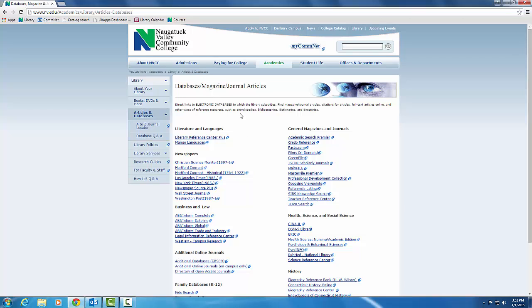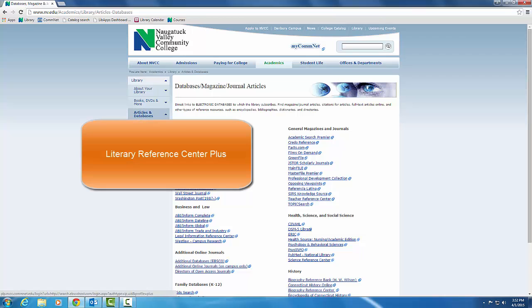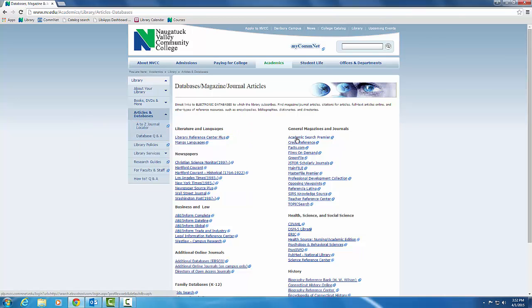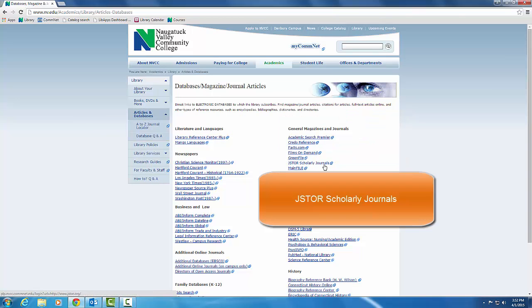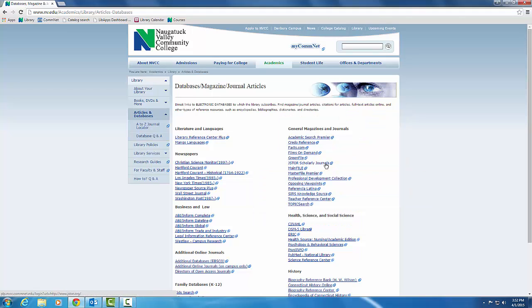A few recommendations for this course are Literary Reference Center Plus, Academic Search Premier, and JSTOR Scholarly Journals. In a later video I'll show you how to use these databases, but it's good to become familiar with where you can find them on the library's website.